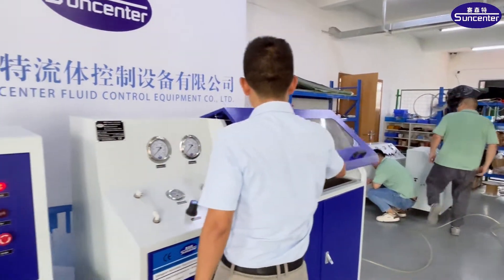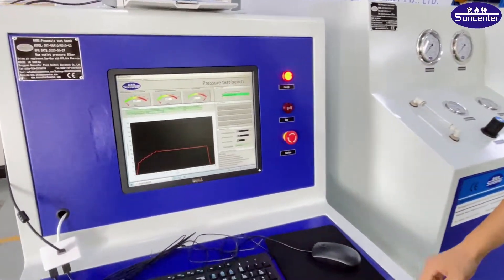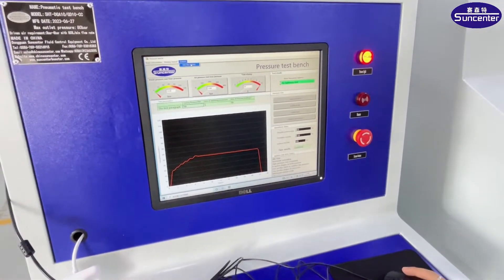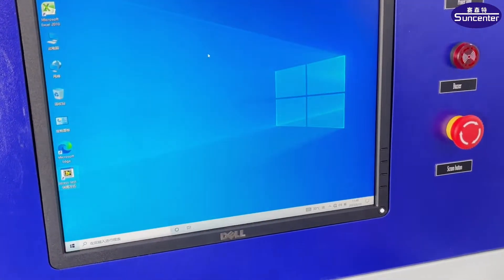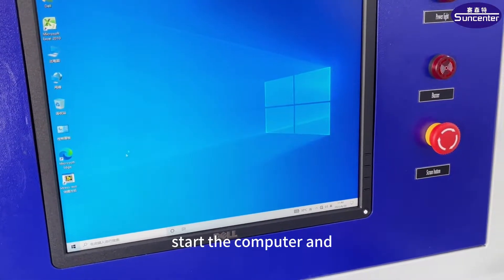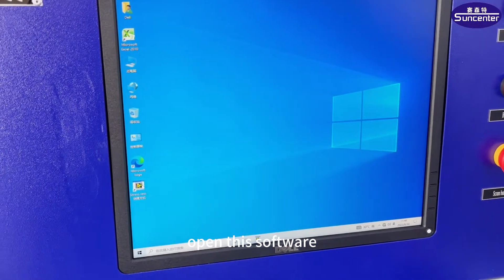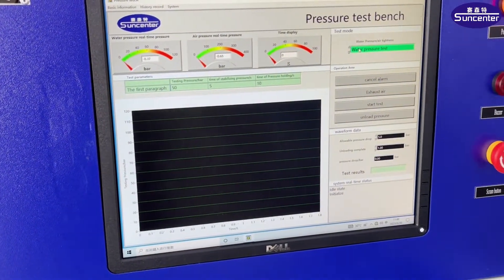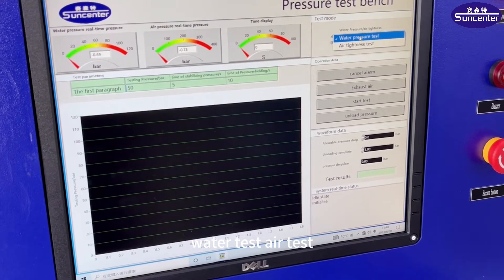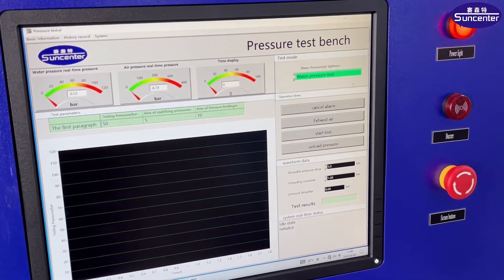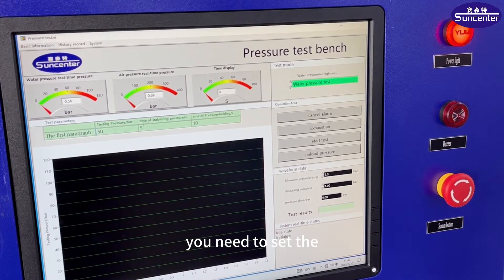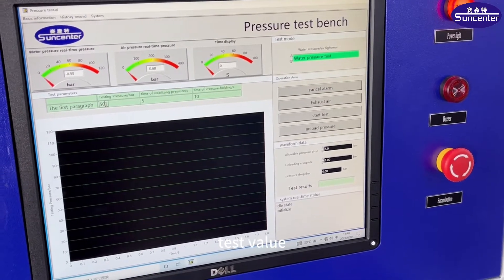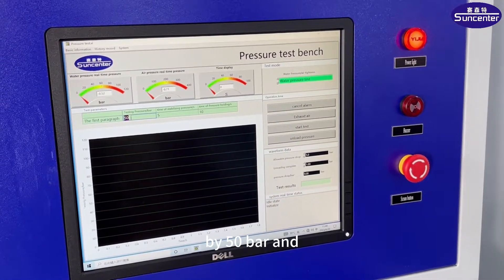Now let's do the test. Start the computer and open the test software. You can see the test procedure: water test, air test — select. You need to set the test value. For example: 5, 50.